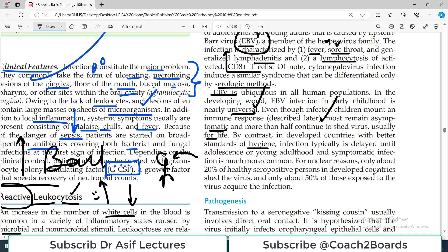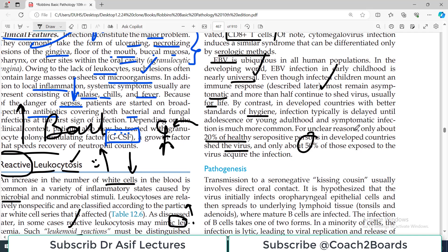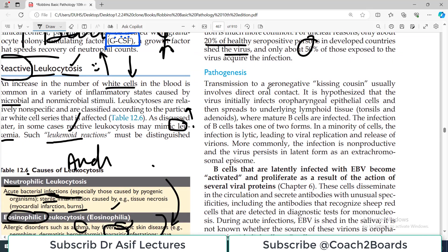By contrast, in developed countries with better hygiene standards, infection is typically delayed until adolescence because it is transferred by kissing. For unclear reasons, only about 20% of healthy seropositive persons in developed countries shed the virus, and only about 50% of those who are exposed actually get infected. The key point is that Epstein-Barr virus infects almost everybody, and on initial infection there is a mild increase in CD8-positive cells, sometimes mild or severe symptoms, but then we continue to shed the virus.